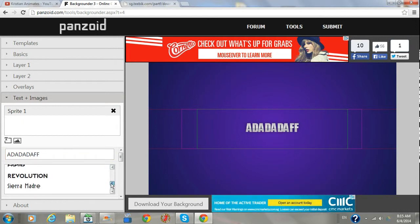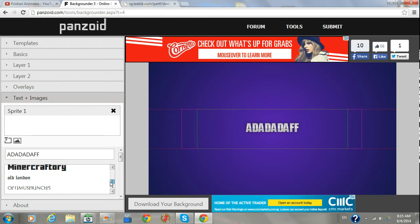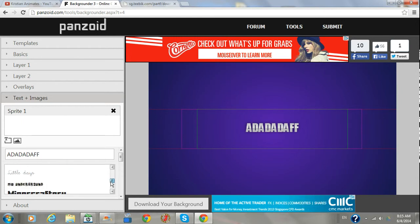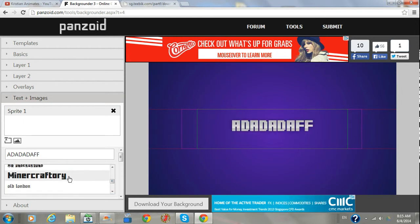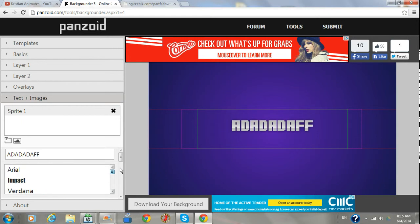You can choose very lots of different ones. For example, you can even choose a Minecraft kind of one which could be for people who do videos on Minecraft.